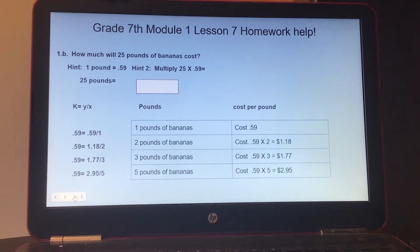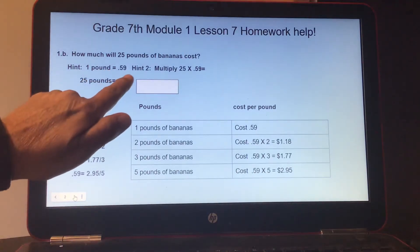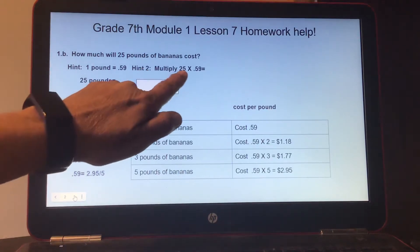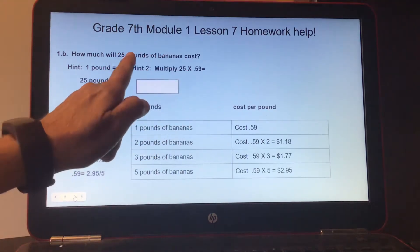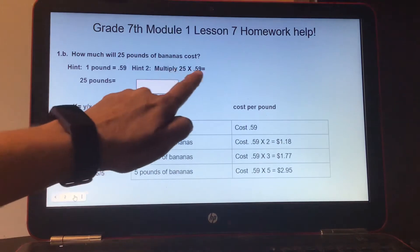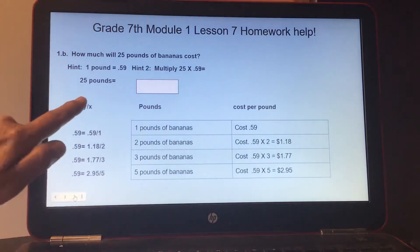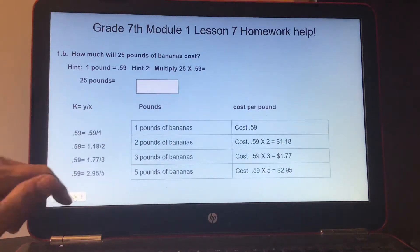Number 1B: how much will 25 pounds of bananas cost? Hint: they told you one pound equals 59 cents. Multiply 25, the number of pounds, times 59 cents, and that will give you your answer.